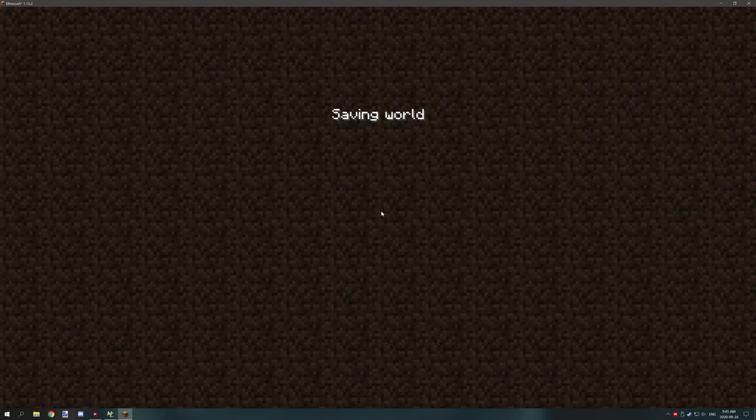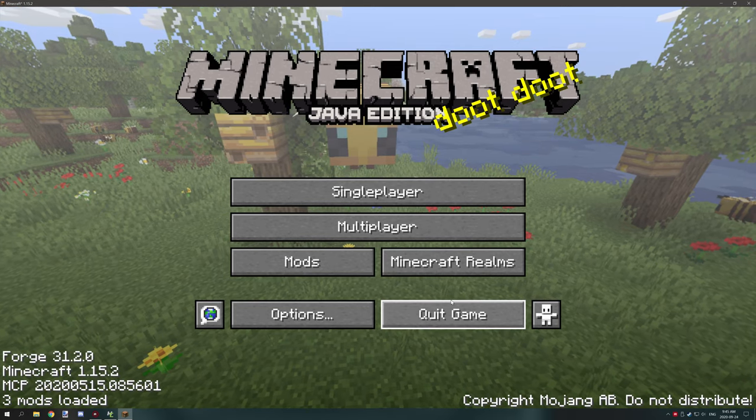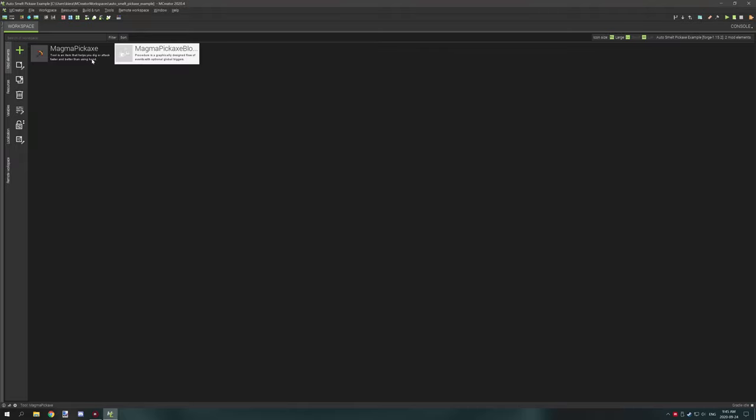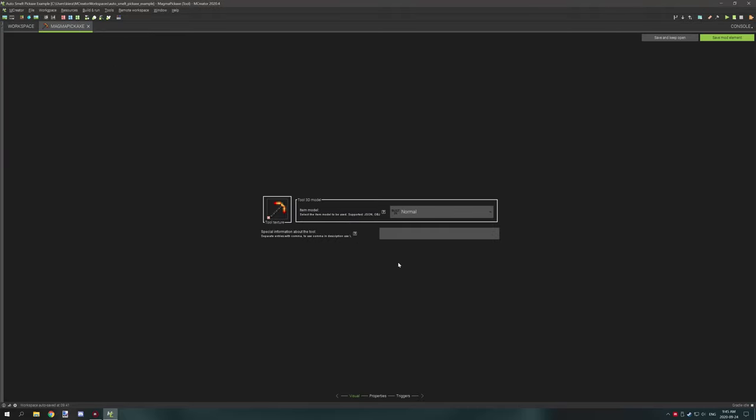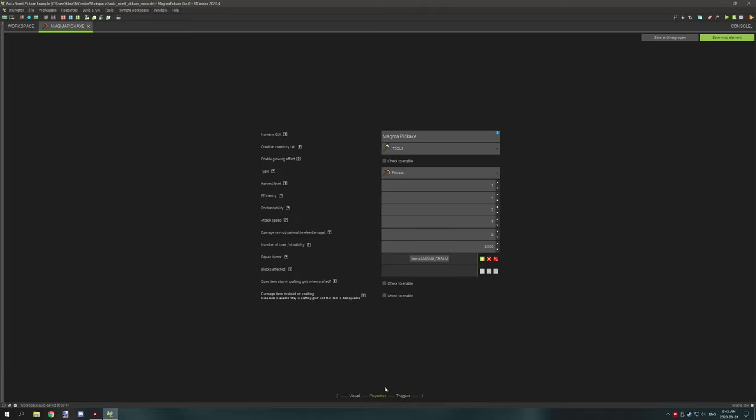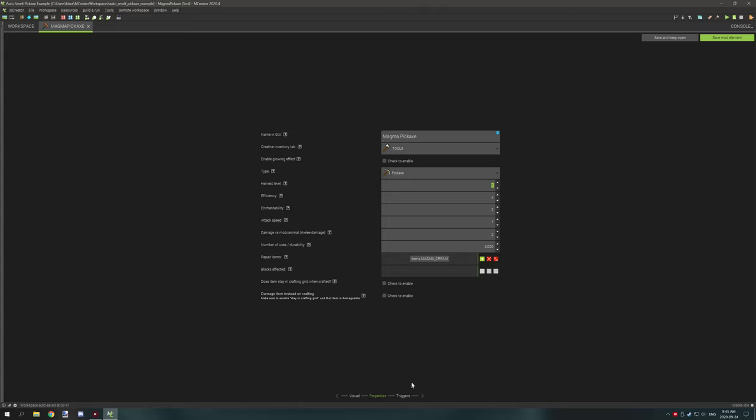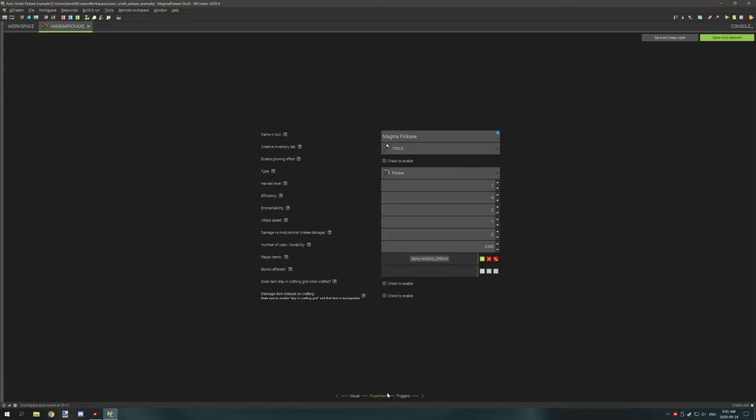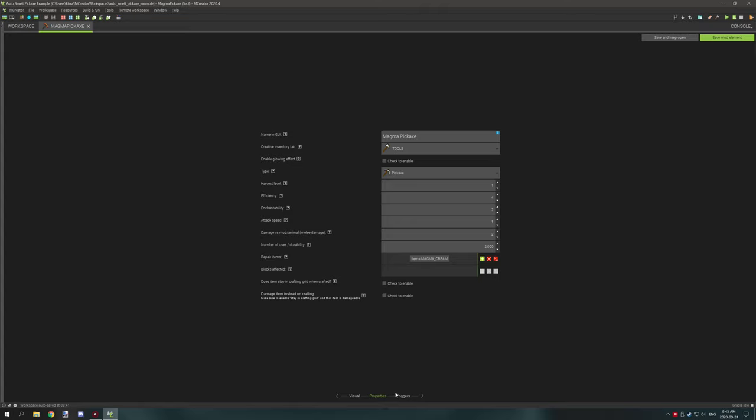So let's hop into AmCreator and I'll show you how really simple it is to set up. The first thing that we need to do is create our tool and might want to adjust the properties depending on how you want it set up. This is only a harvest level one, which doesn't really make... does that make sense? Stone, I think stone's level one so I don't know why it's mining gold, it should be mining gold but whatever.